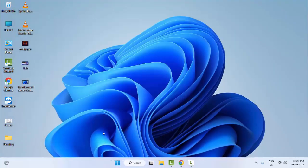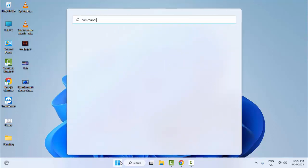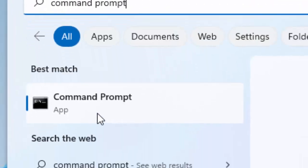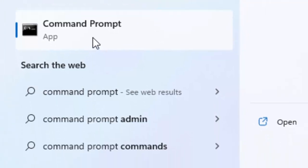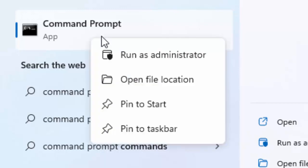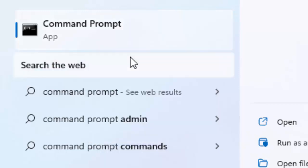Fifth method: Go to Start, type Command Prompt, right click on the Command Prompt app, and select Run as Administrator.